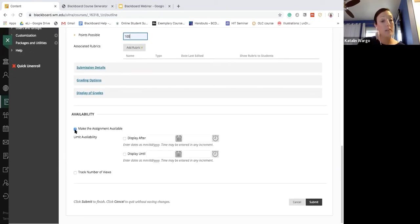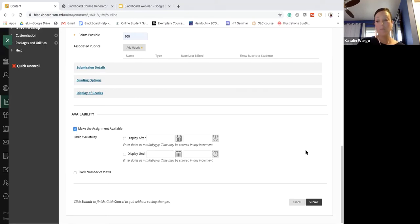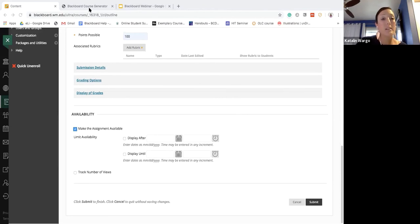If you don't want to make the assignment immediately available, you can limit availability or set a display date. I think it's good to just hide it from students from the onset and then unhide it when ready. Then you hit Submit at the bottom.